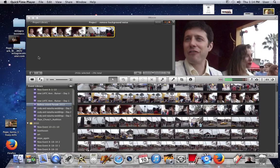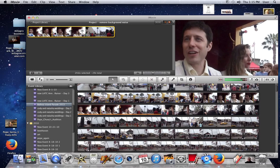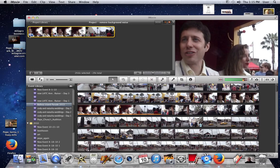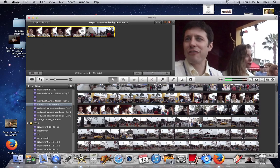Hi, this is Art with the Milagro Computer, and in this video I'd like to show you how to remove the background noise in iMovie 11. So let's look at our project window — we have a little clip here, and let's just listen to it with the background noise.